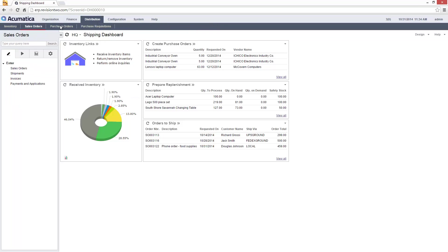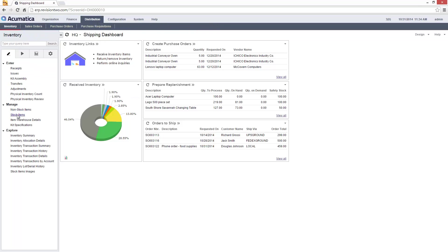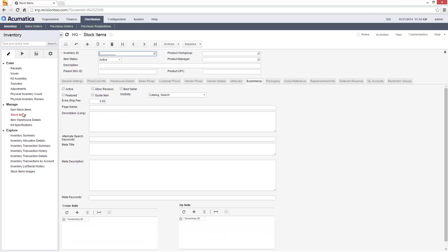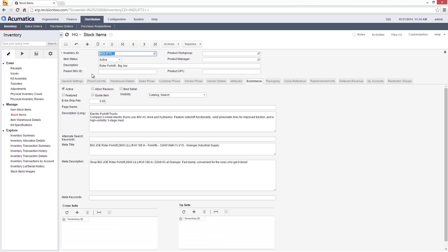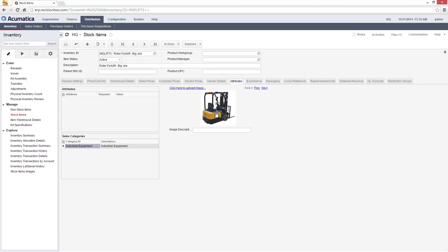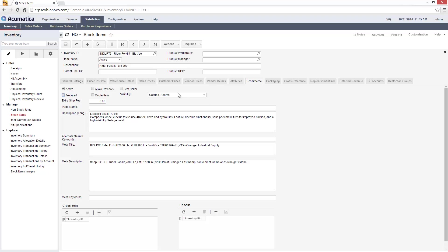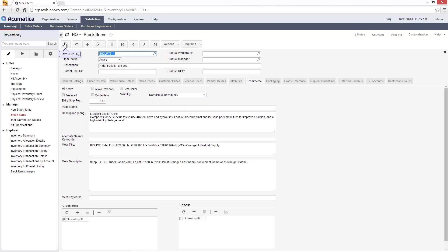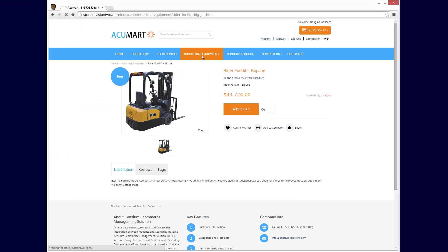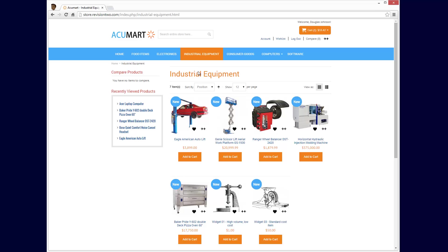If you don't want to sell expensive industrial equipment via your website, then deactivate the item by modifying the visibility settings inside Acumatica. As you can see, the item no longer appears in my storefront.